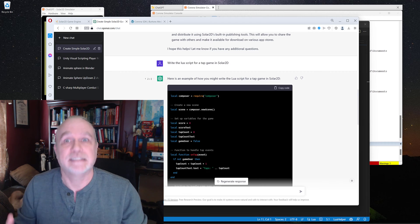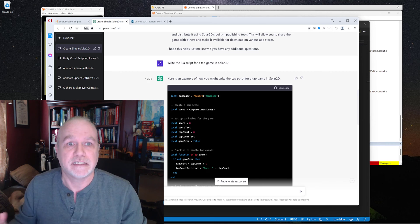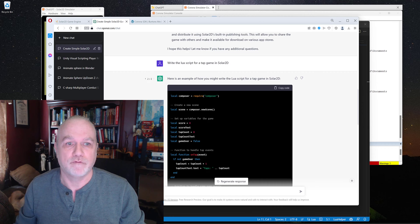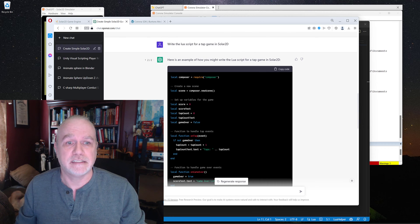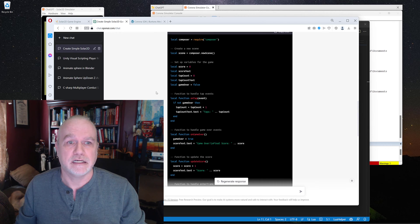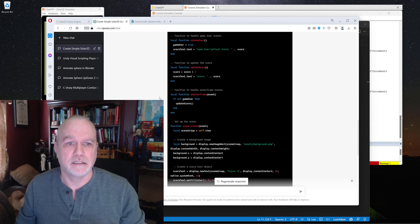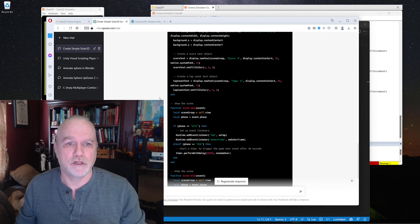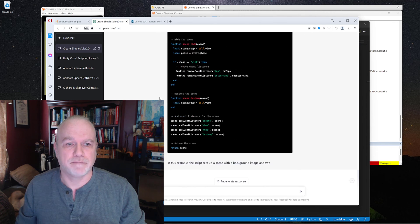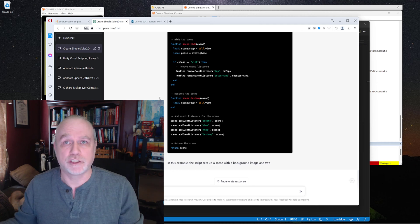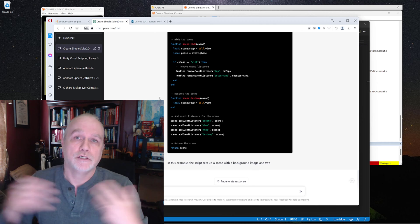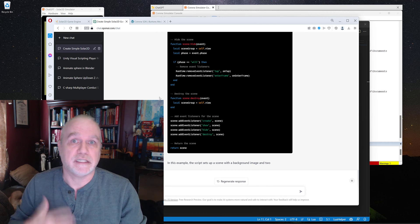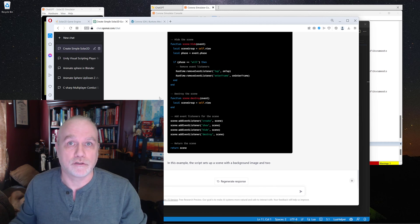So I told it, create a tap game for it. And it did. It created what looks like a basic game. So let's jump over to Solar2D and see what that looks like.